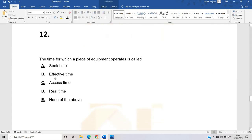The twelfth question, also related to operating systems and computer fundamentals: the time for which a piece of equipment operates. The correct answer is effective time, because it is not access time — the real time for which a piece of equipment is operated is called effective time.